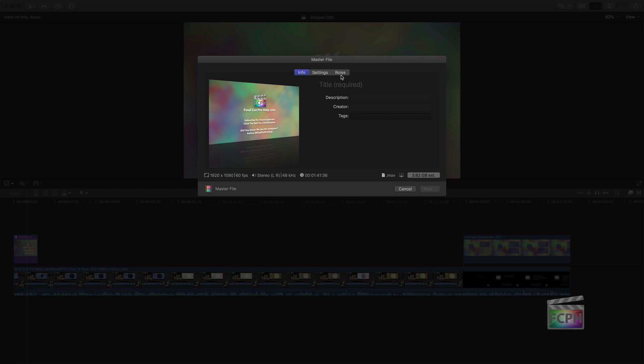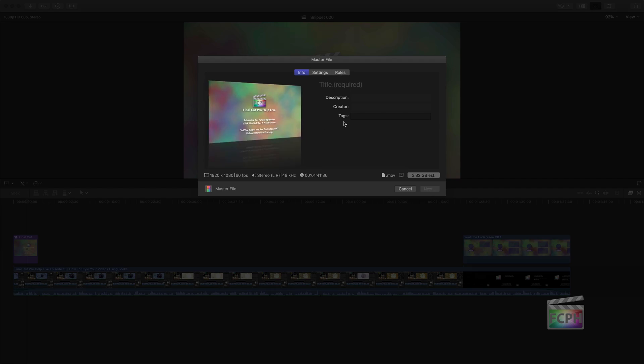Final Cut includes everything you need to get started, but it doesn't have an option to select a custom thumbnail or icon for the actual file that's going to be created.